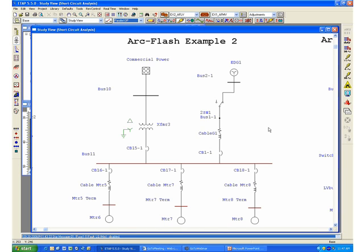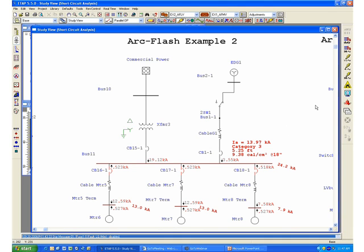For this particular case, we see that indeed, as we would expect, the highest amount of incident energy would be released in the event of an arc fault when you have both the operation of the emergency diesel generator in parallel with commercial utility power.